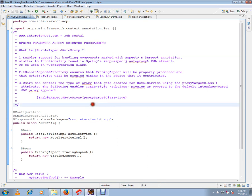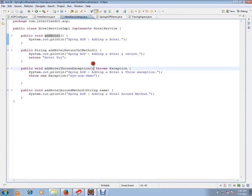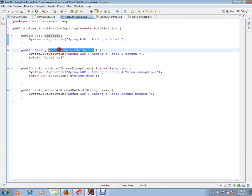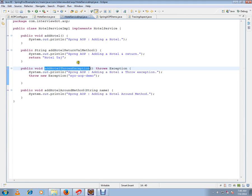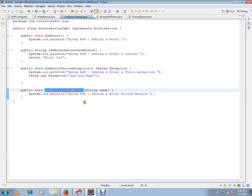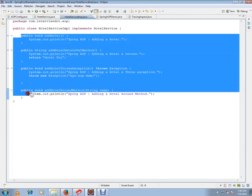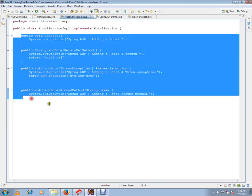Before that, I just want to give you a brief introduction about aspect-oriented programming. This is my business class. I have my service methods: addHotel, addHotel throws exception, and addHotel around method. I have written very simple code to demonstrate AOP. This is my business logic code.